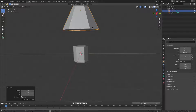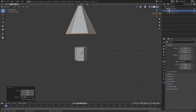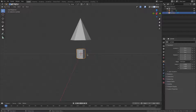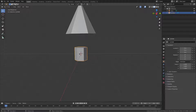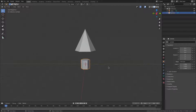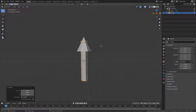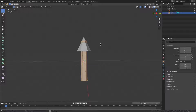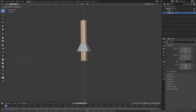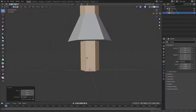Grab the trunk — the bark part of the tree. Hit S Z to scale it up on the Z axis only, then hit Tab to go into Edit Mode and hit G Z again to move everything up until it's close to the baseline of the grid.